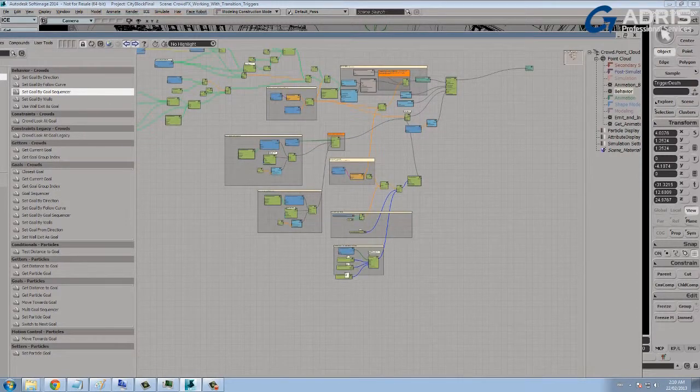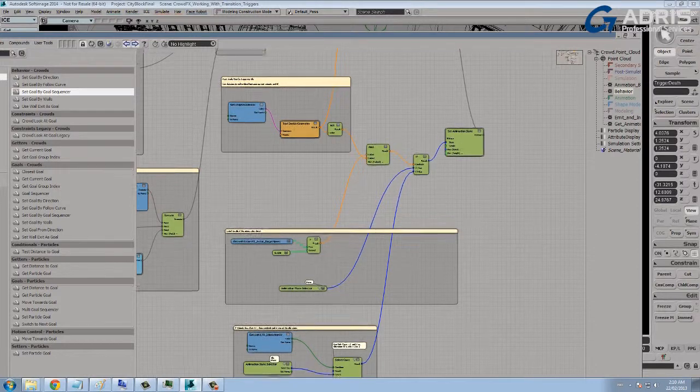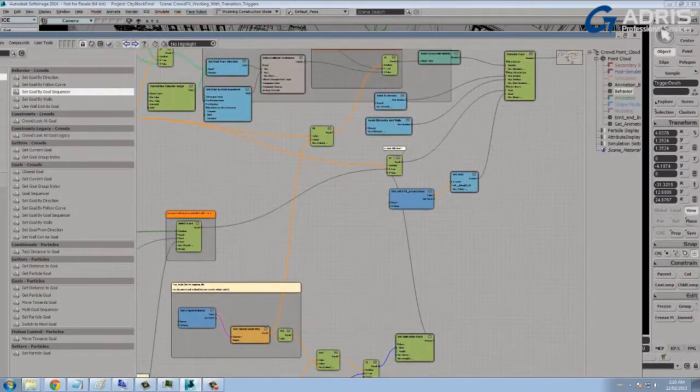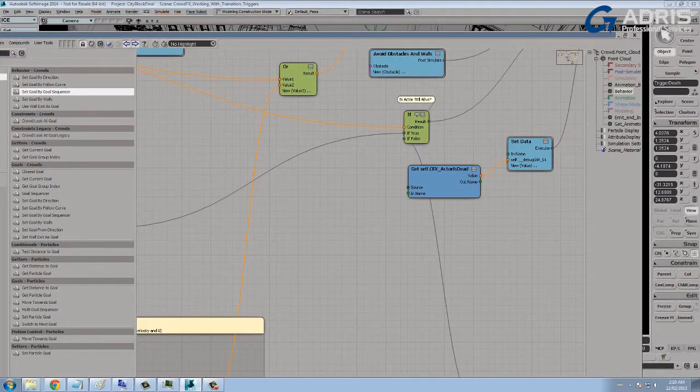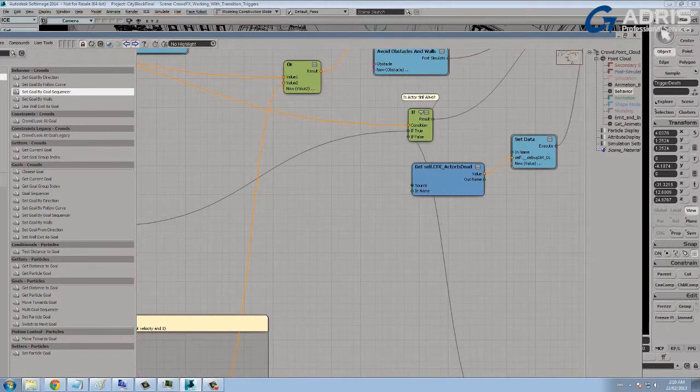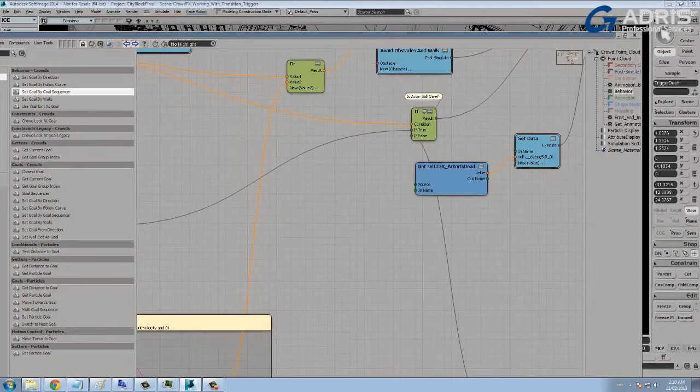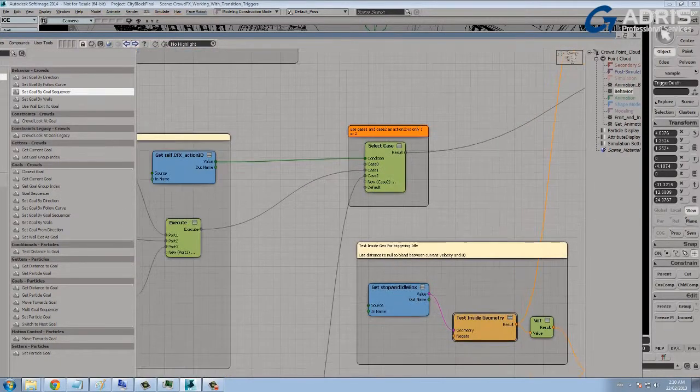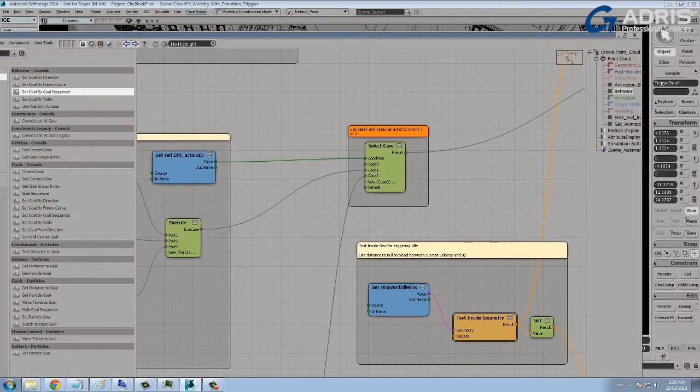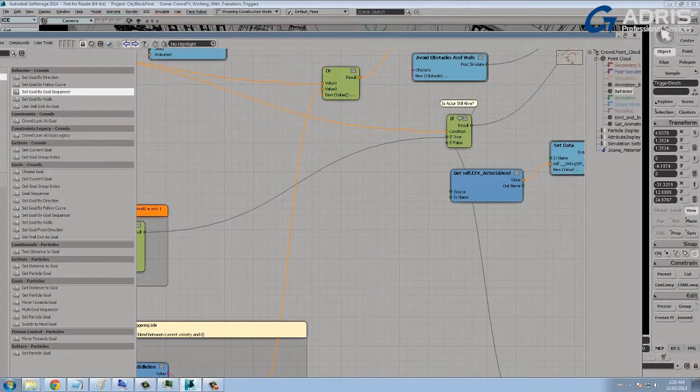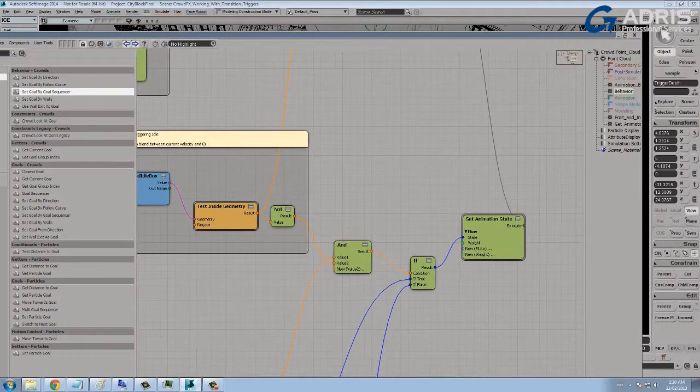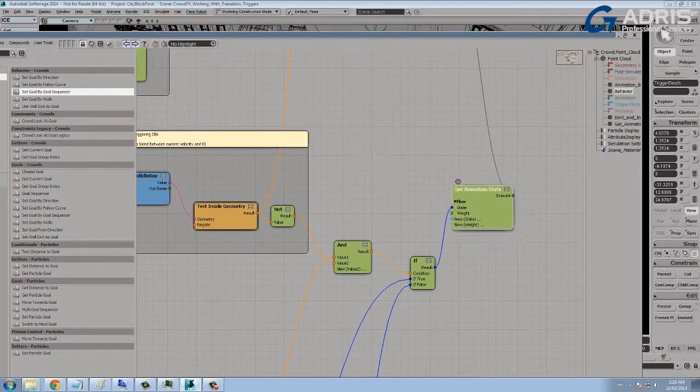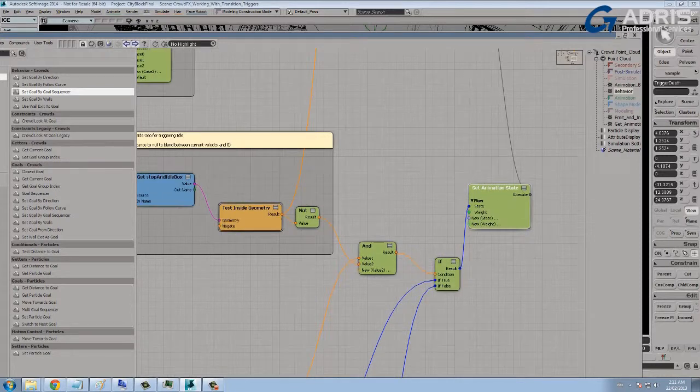If I go back to the behavior graph now, let's look at how those idles are evaluated. So we've already had a look at determining whether or not the character is alive or dead. So if it's dead, if the flag is saying that the character is dead, we select case one or two using the action ID. If however the character is alive and kicking, so if it's false, then we're going to evaluate another set animation state node.